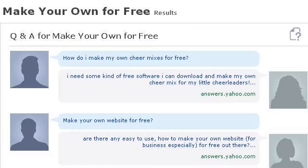Last but not least, try our third-ranked site 955863.r.msn.com. The web page is 'Make Your Own For Free,' searching for Make Your Own For Free. This is the link.